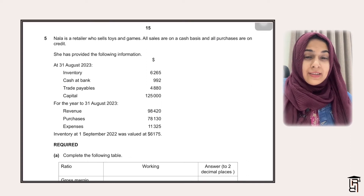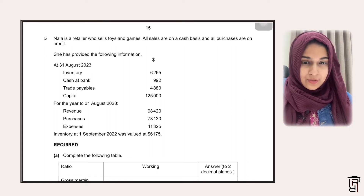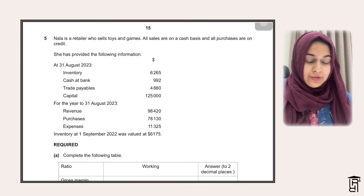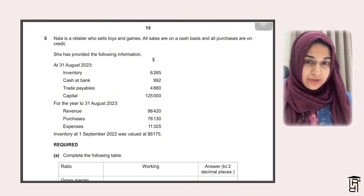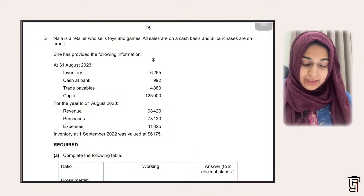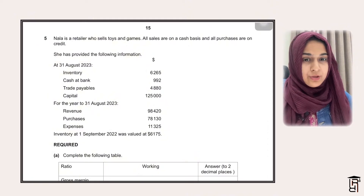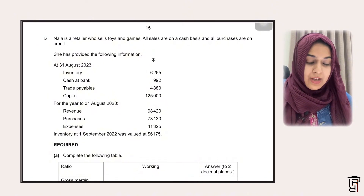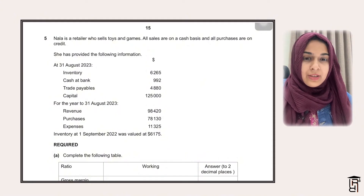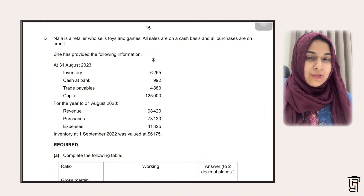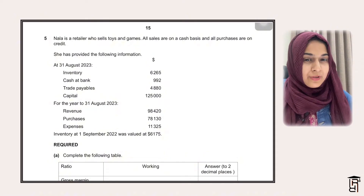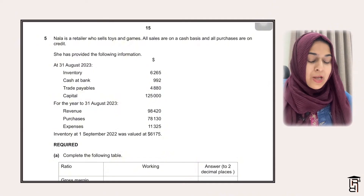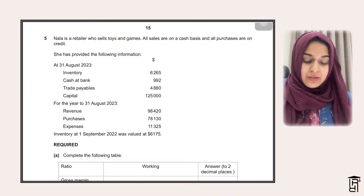Hello everybody. This is the last video of this playlist. This is question number 5 of October/November 2023, Paper 2, Variant 2. This is based on ratio analysis, and this is the first time I'm posting something from ratio analysis. So we'll just move on to the question.